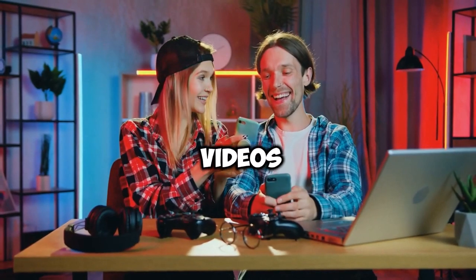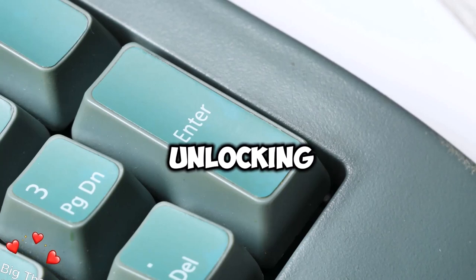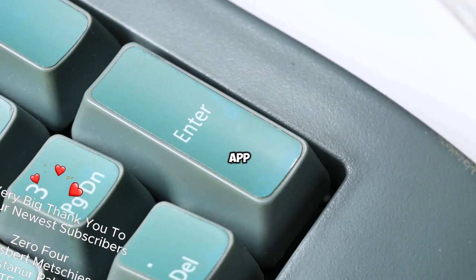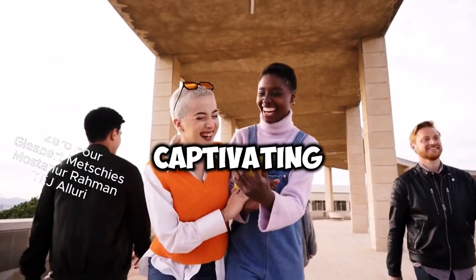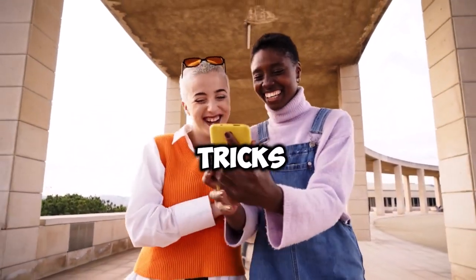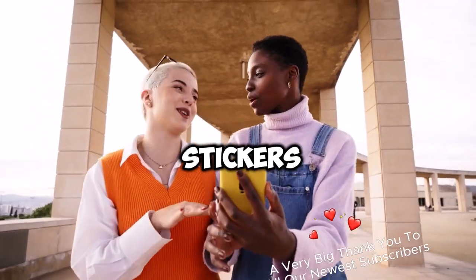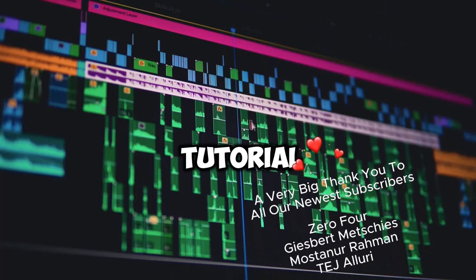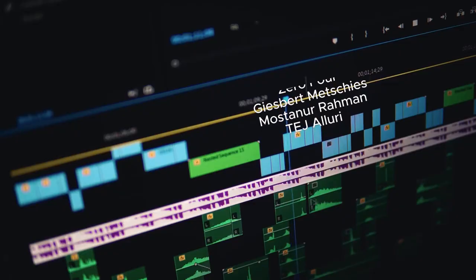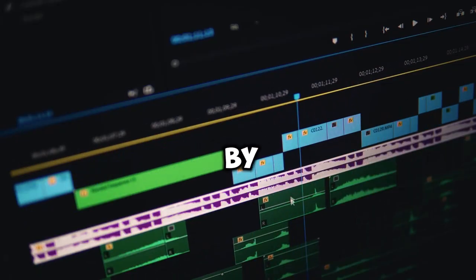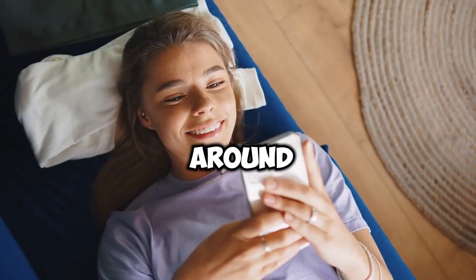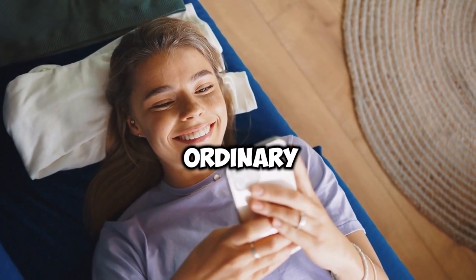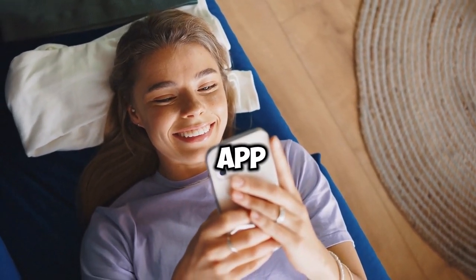Ever wondered how to make your videos stand out with those impressive rolling end credits? Today we're unlocking the mysteries of CapCut PC app. Get ready to unravel the secrets behind captivating rolling text, mesmerizing keyframe tricks, and the art of seamlessly adding logos or stickers.